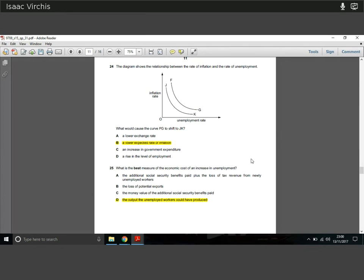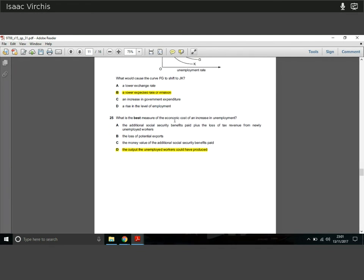Question twenty-four: the diagram shows the Phillips curve — the relationship between inflation and unemployment. What would cause the curve to shift inwards? A lower expected rate of inflation shifts the curve inward, showing that at any given level of unemployment, inflation is lower, and vice versa. Previously high levels of unemployment corresponded to high inflation; now we get less of each — a lower inflation expectations effect.